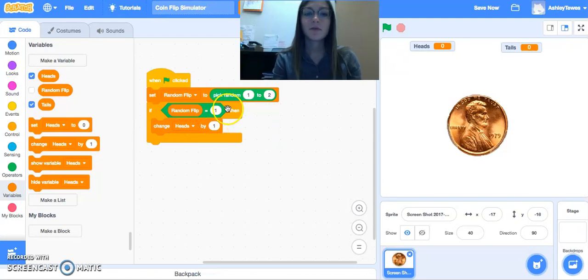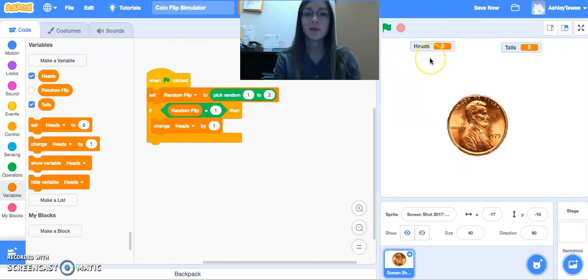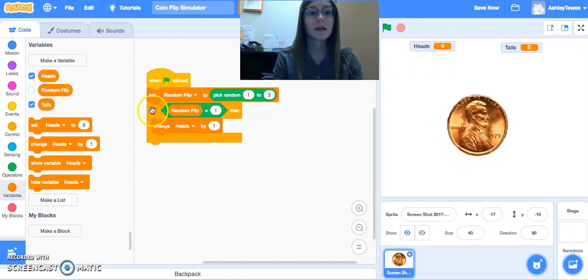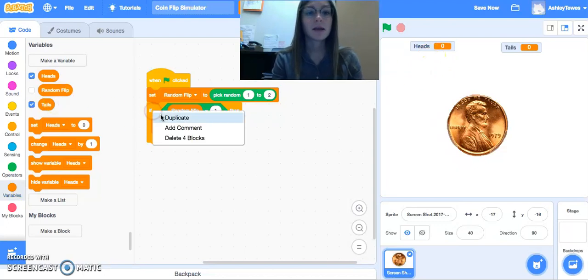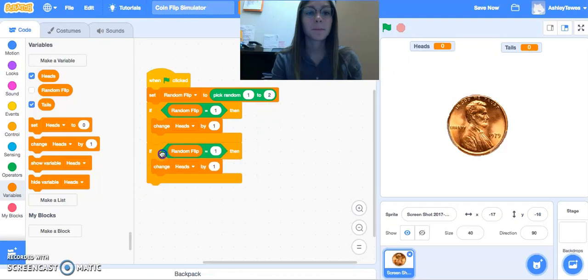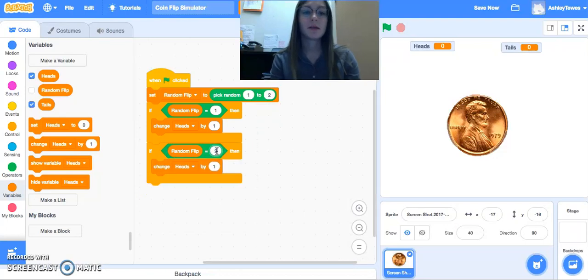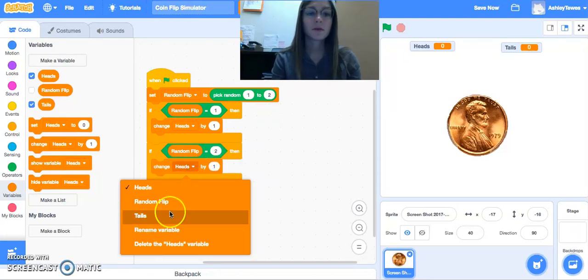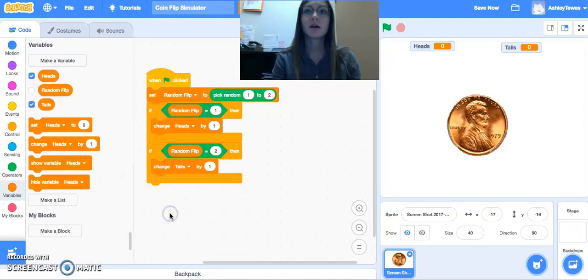So if one is chosen, my number of heads is going to increase to one. The next thing, and I can right click and duplicate this, if my random flip equals two, we want to change our tails by one.